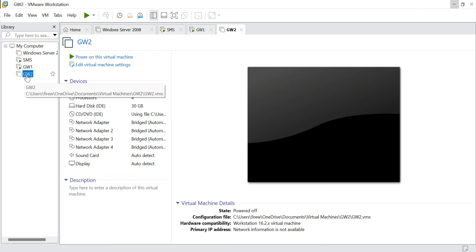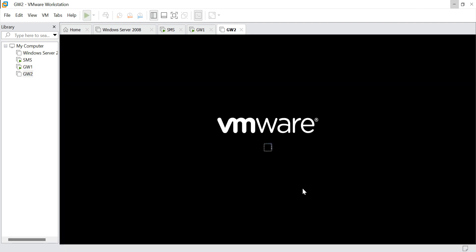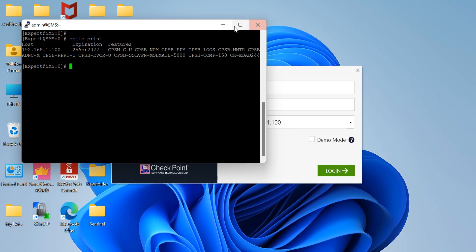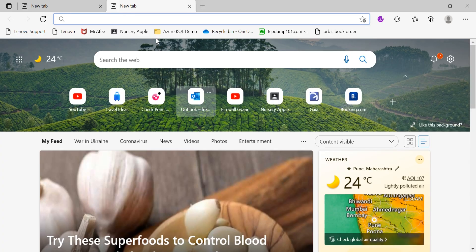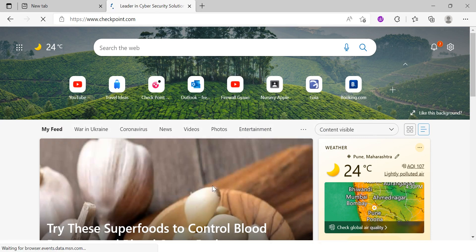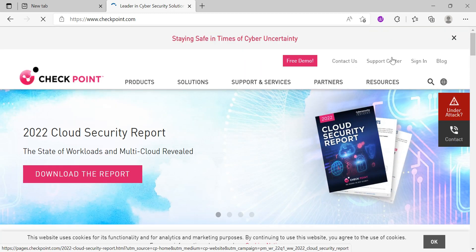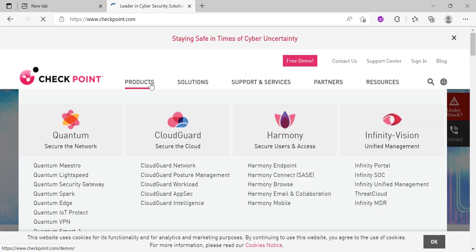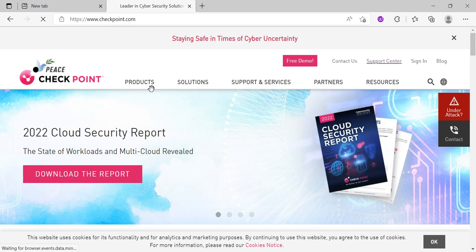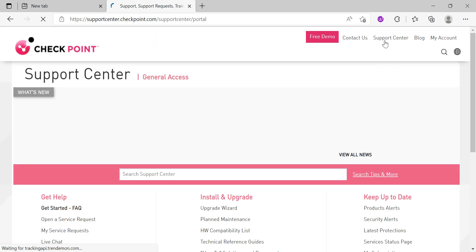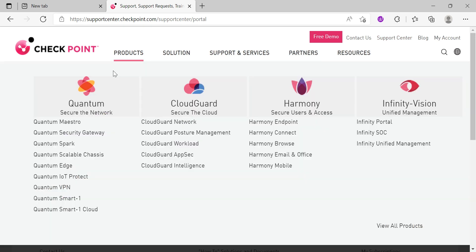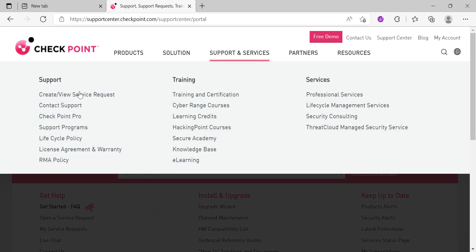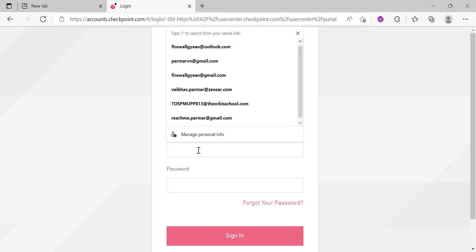Let me quickly start my gateway and get a license for the gateways as well. Meanwhile, let's go to the Checkpoint site and see what we have there. Let me log into my account.